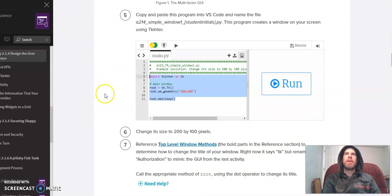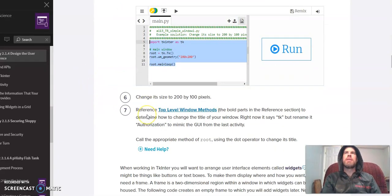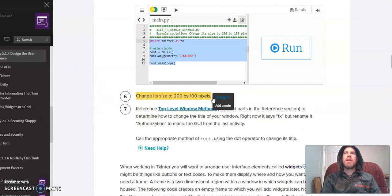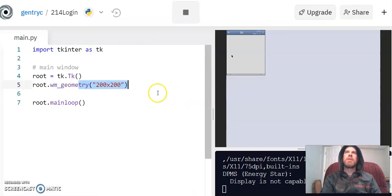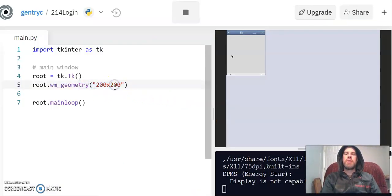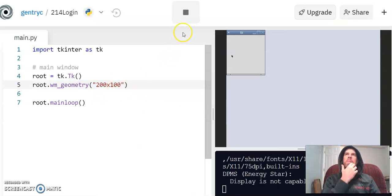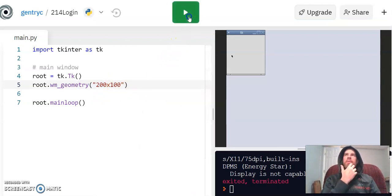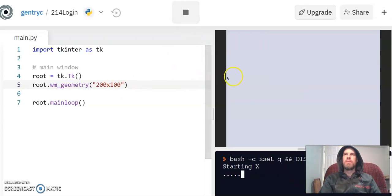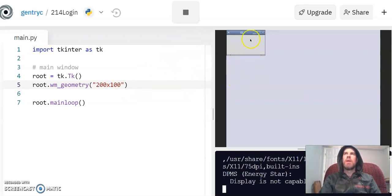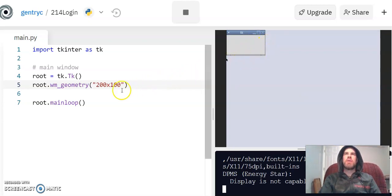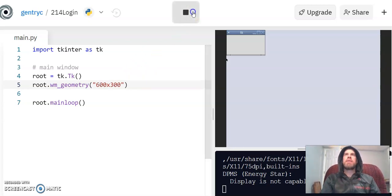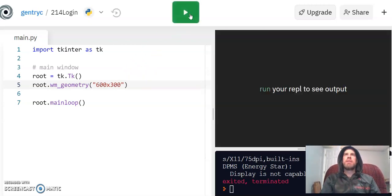It would like us to change our size to 200 by 100 pixels. So if we do that here and run it again, now it is twice as long as it is wide. Now I'm actually going to make mine, let's do more like 600 by 300 because I hate how tiny it is. Let's see how that looks. Oh, beautiful.